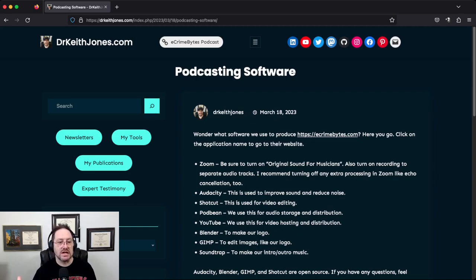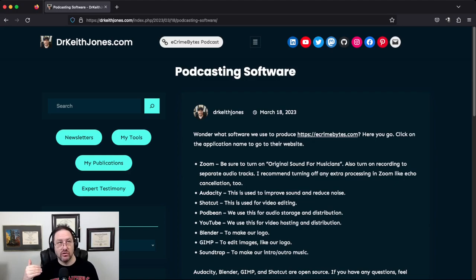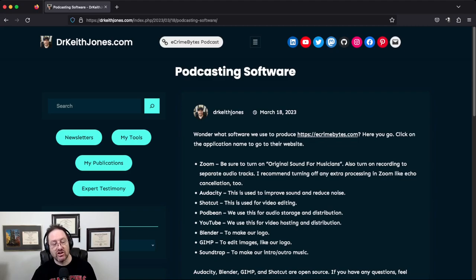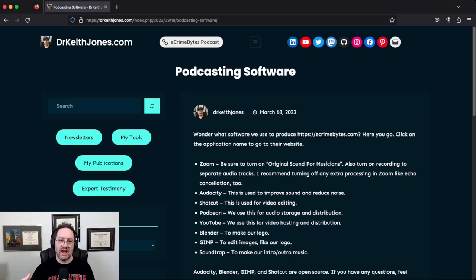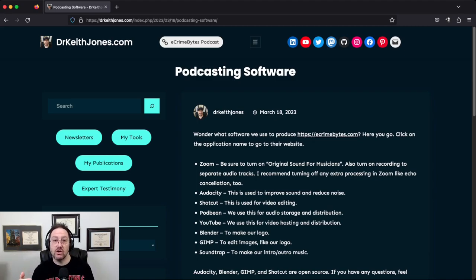On the video side, the tool I use is called Shotcut. With Shotcut you can do some audio processing, but I usually do it in Audacity and then import the audio into Shotcut and sync it to video when we're doing video podcasting.